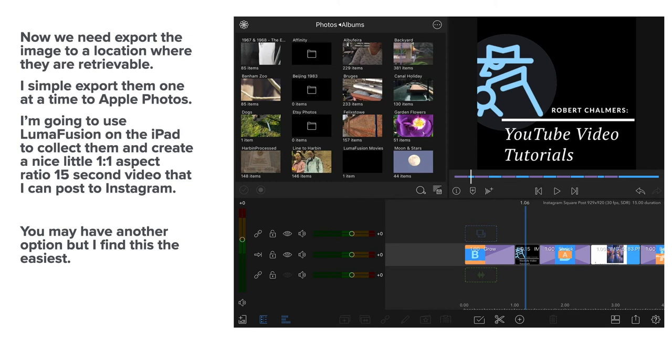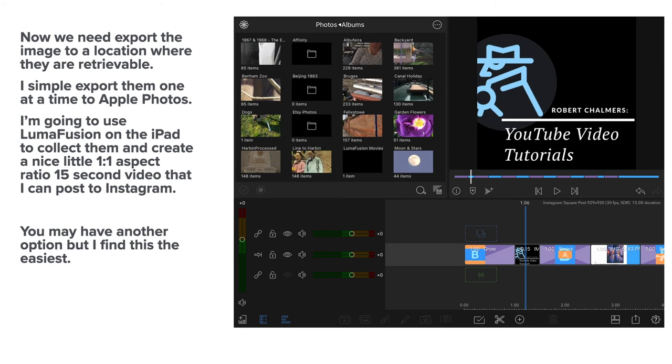I'm going to use LumaFusion on the iPad. Now LumaFusion is a video editing software package, it's not an app, it's more than an app. It's very complex. It's almost as good as Final Cut Pro or iMovie or any of the Adobe ones.